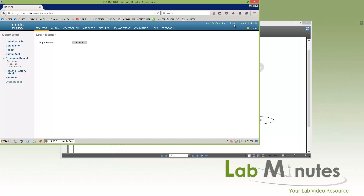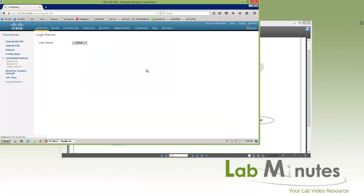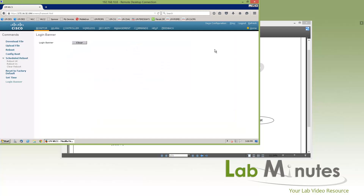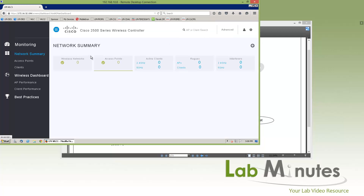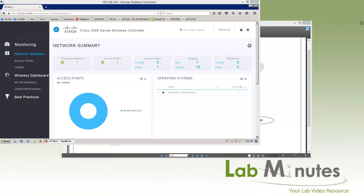You can perform a ping from the web interface — for example, pinging the NTP server — as a quick way to validate that certain IPs are reachable from the controller. You can also perform this through the command line, but if you're already on the GUI, it's convenient. There are also options to refresh, log out, or click home to go back to the dashboard or whatever page you set as your landing page.